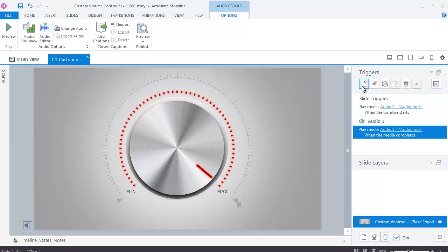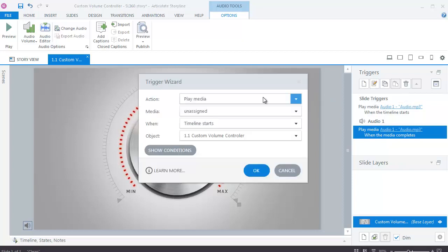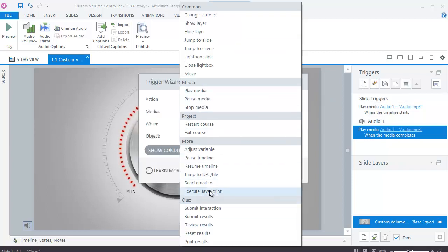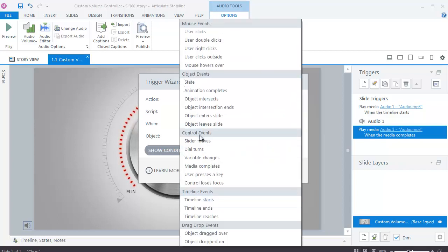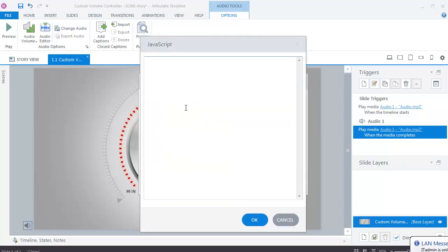Next, create another variable to execute JavaScript. In the script box, add code as shown on screen.